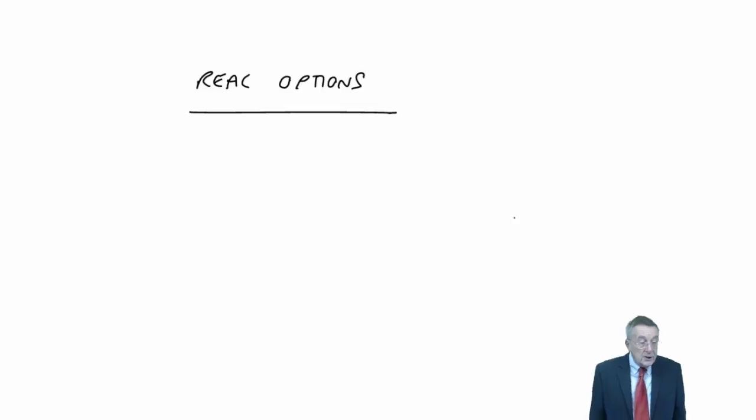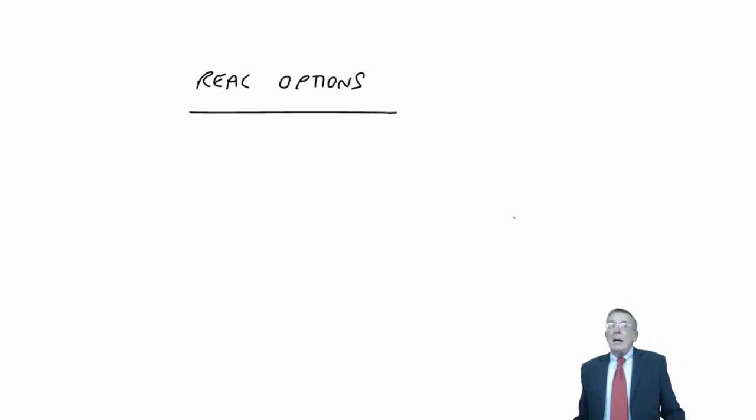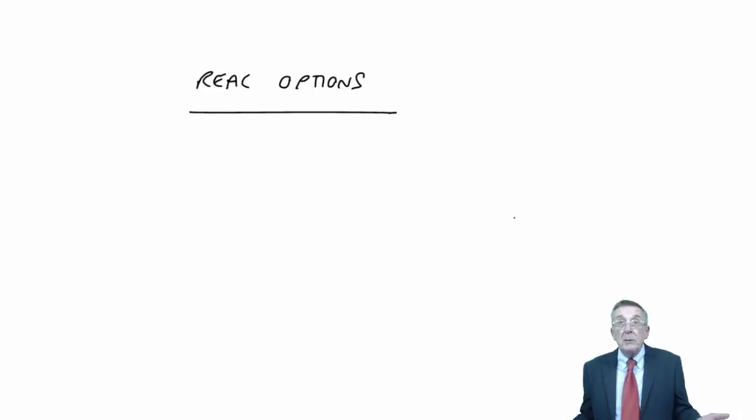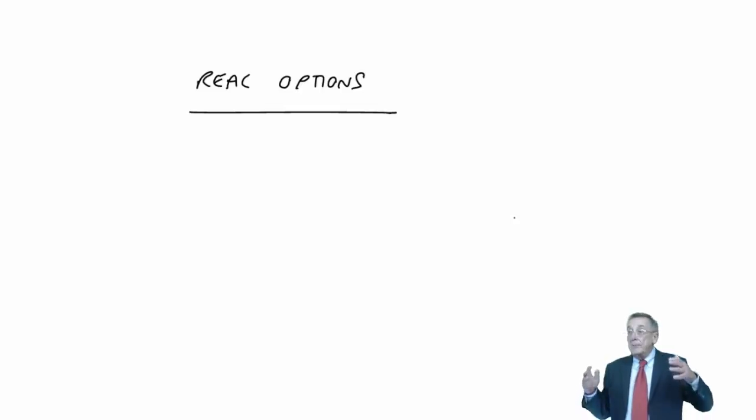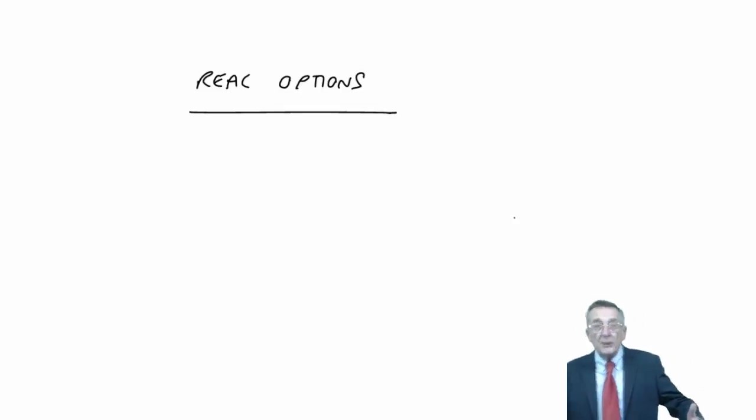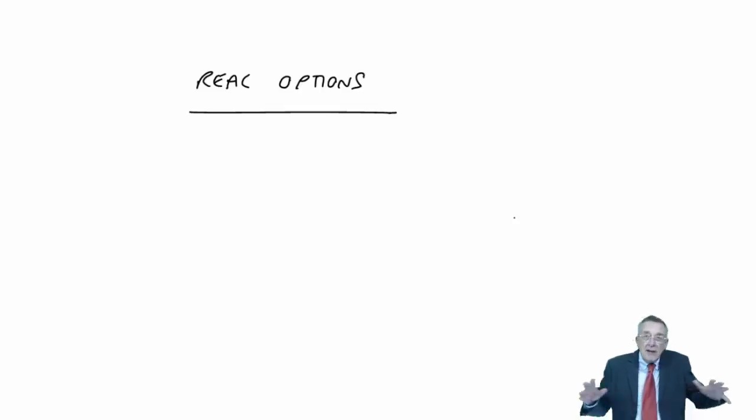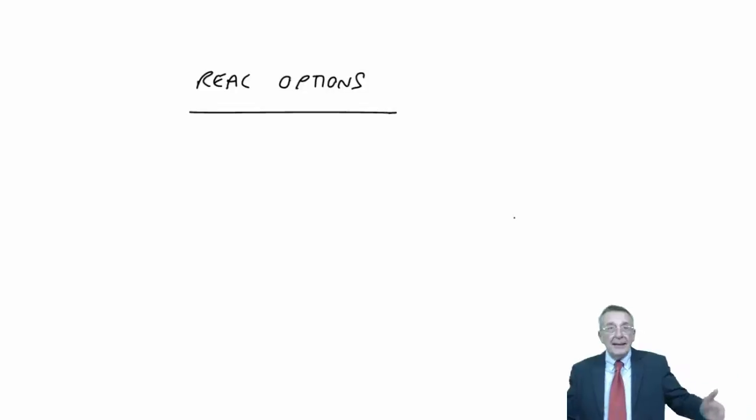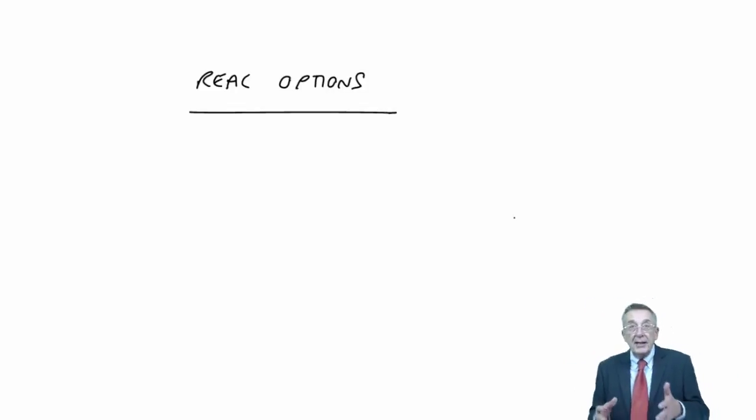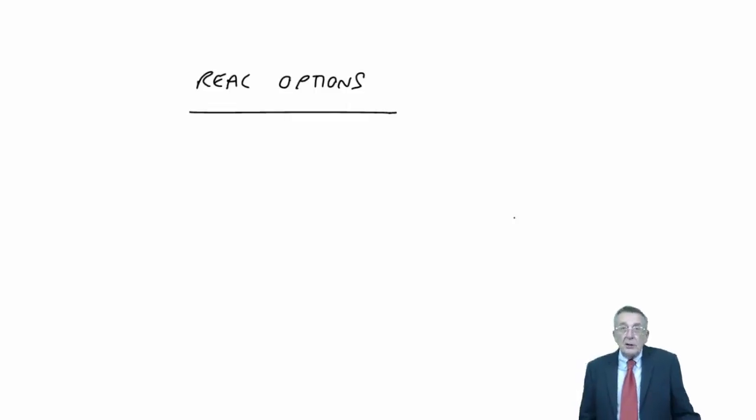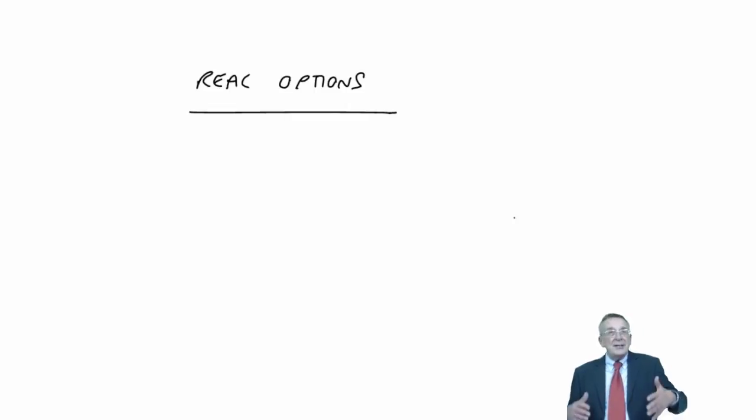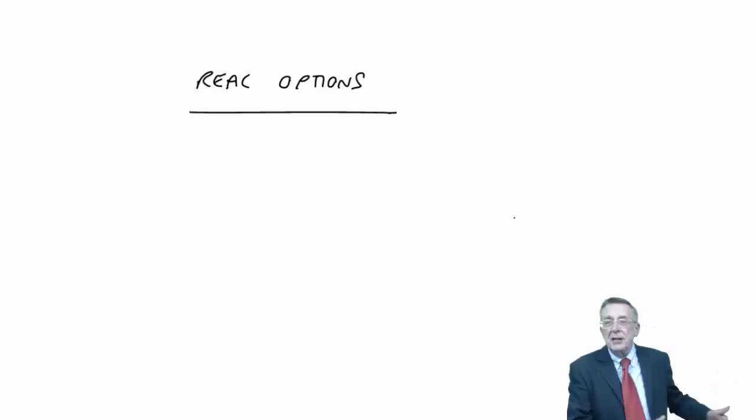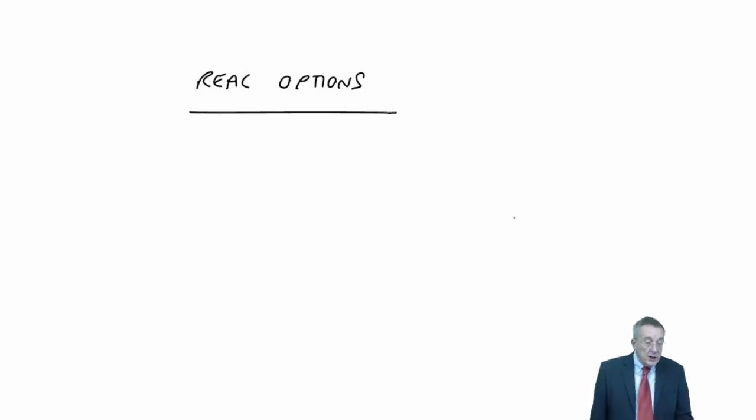Finally, the option to contract or expand. Again, options aren't always available, but if you find we've invested in our project to produce our product and we find it's going really well, well, why not try and expand? Buy a bit more machine sort of thing and start selling more? If you find it's not going as well, maybe we can contract. We're not necessarily forced to carry on producing 20,000 a year or whatever we originally estimated. So the option to contract or expand.